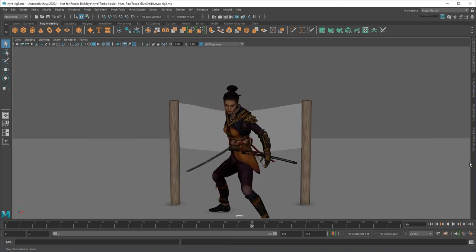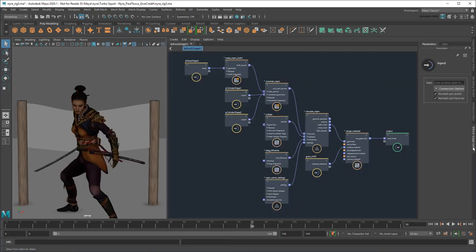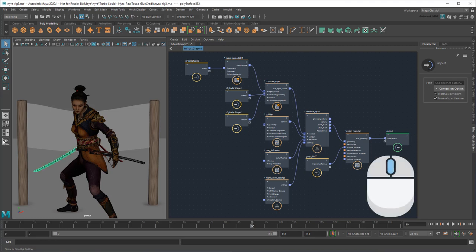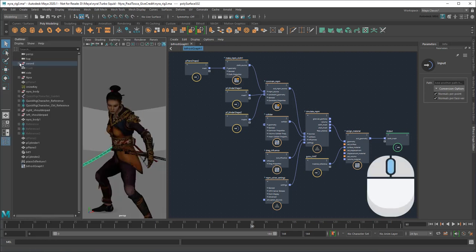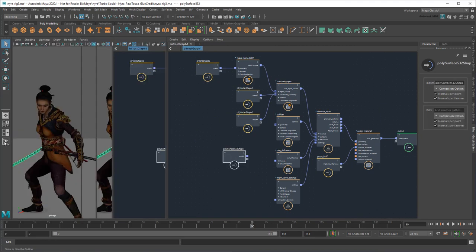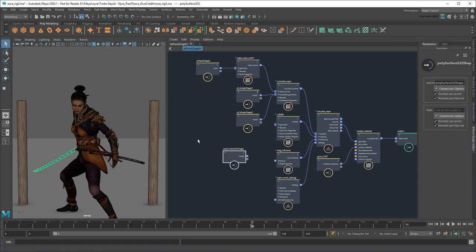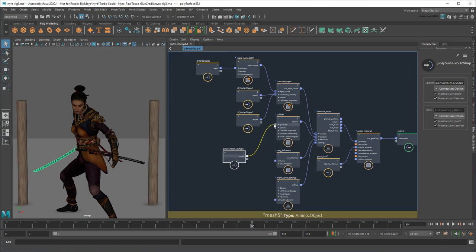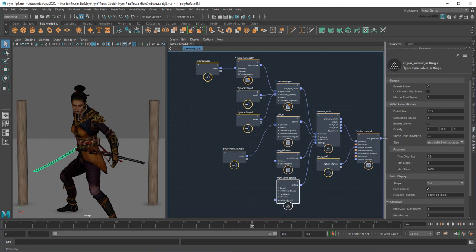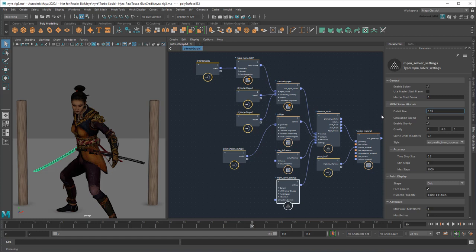The first part of this I actually already showed you how to do. I can just middle-drag her katana blade into the graph and plug it in as a collider. Just like our current example though, I'll need to decrease the detail size in order for the collisions to evaluate accurately at this scale.